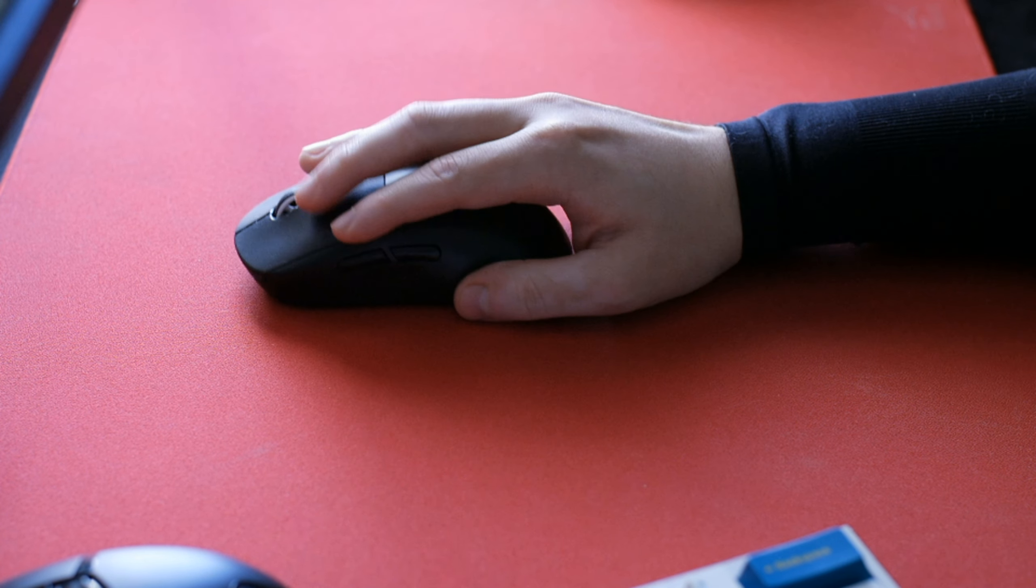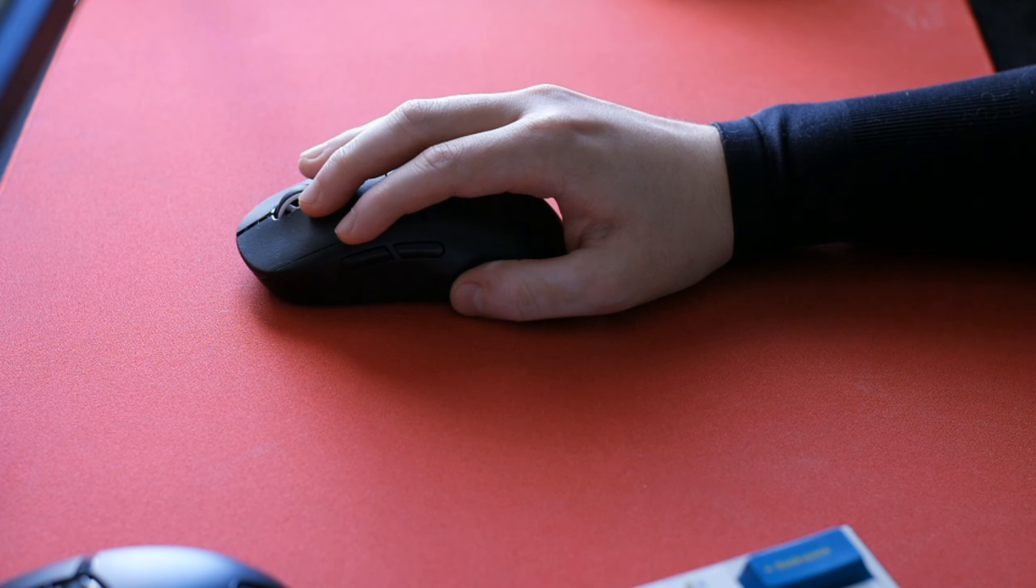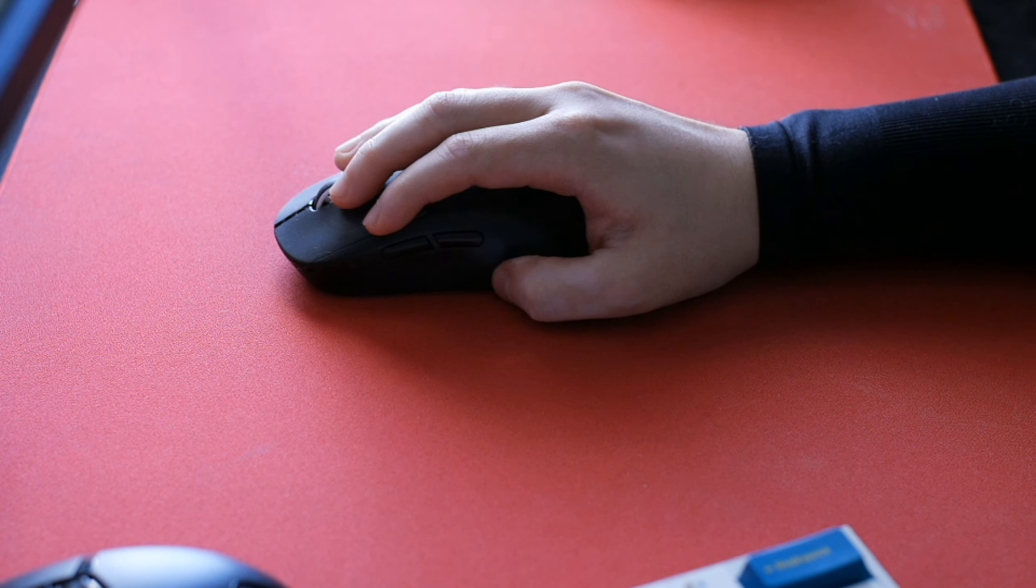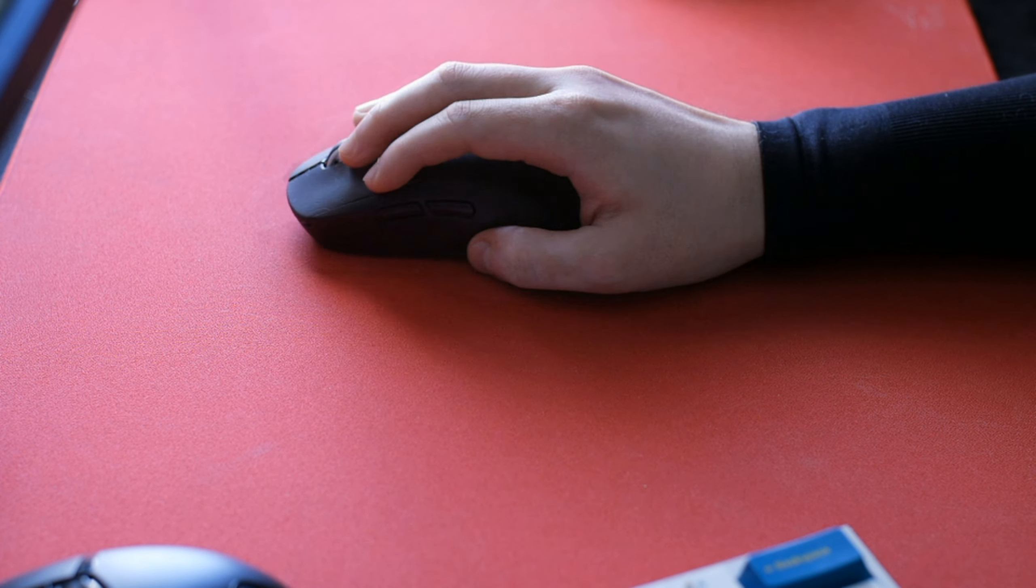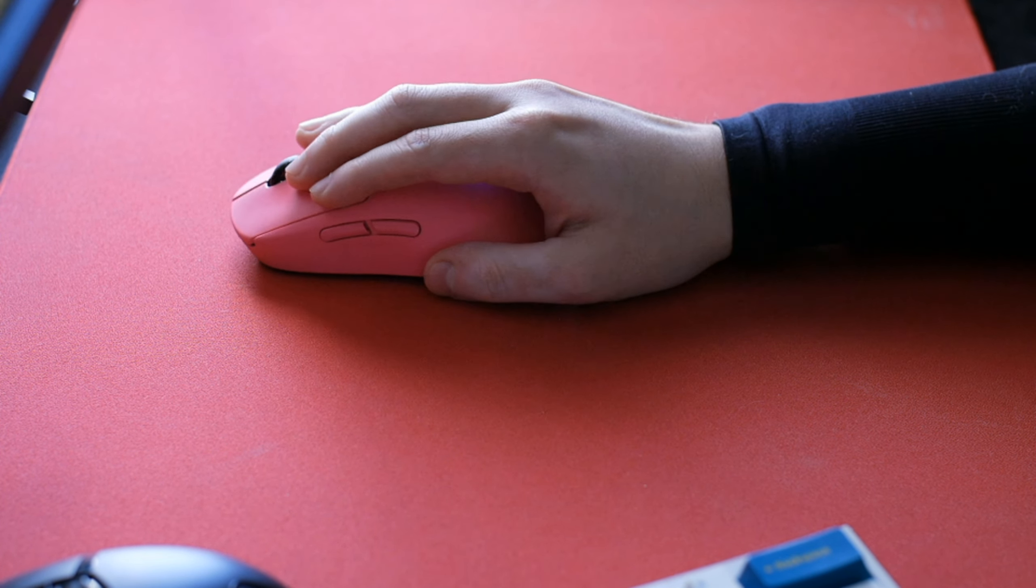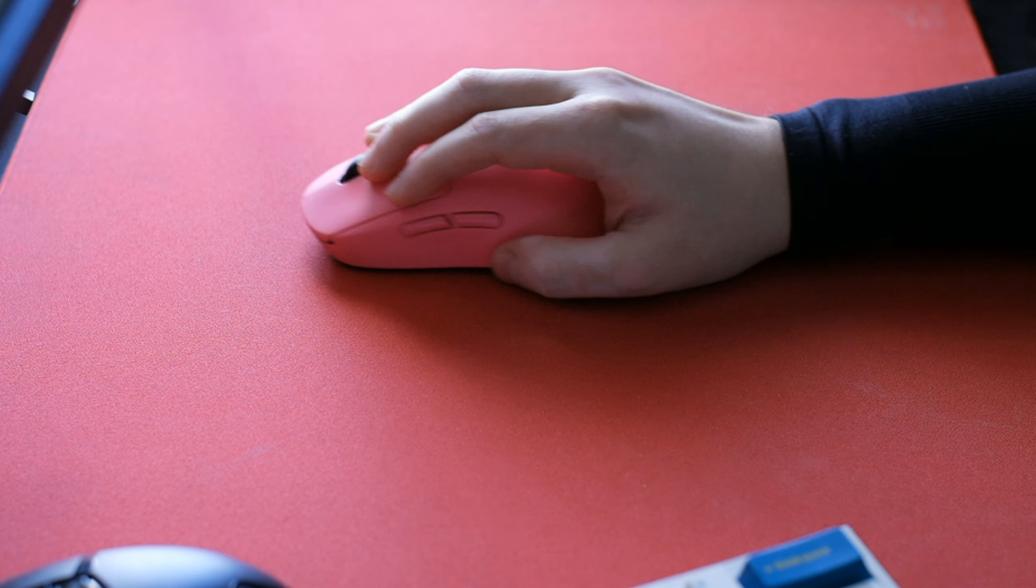Even though you buy a lighter mouse or heavier mouse, the surface does impact. The Teflon on the bottom of the feet does impact. Wired versus wireless does make an impact.